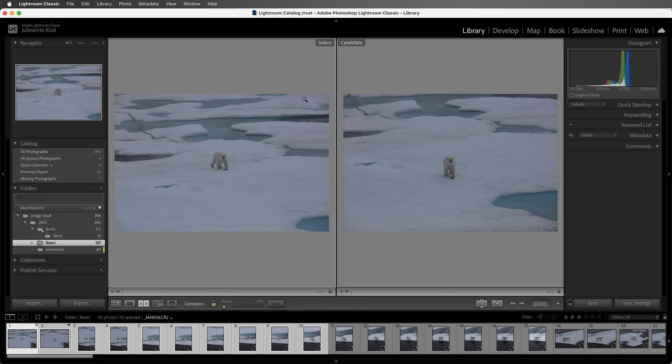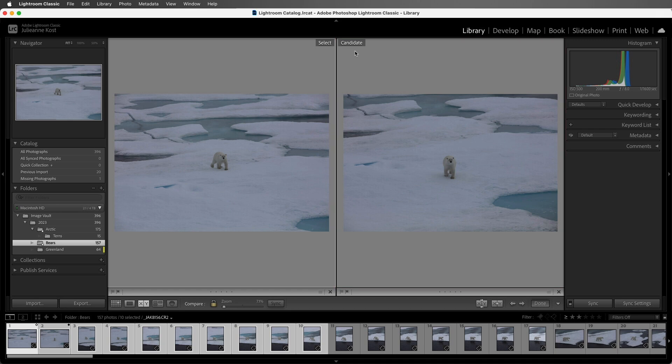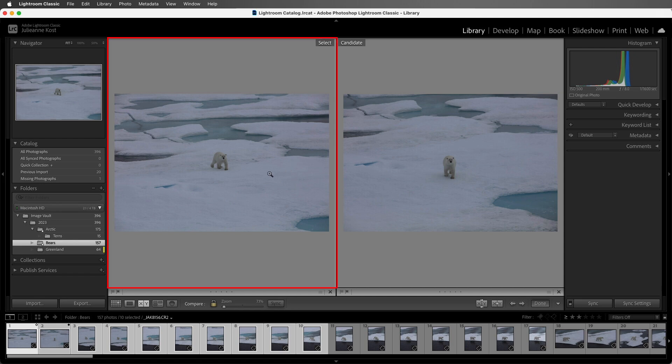On the left-hand side is our Select, and on the right-hand side is the Candidate. In the filmstrip, you'll notice that there is a white diamond for the Select image and a black diamond for the Candidate. Now the goal is to promote the best image of the series to the Select on the left-hand side.